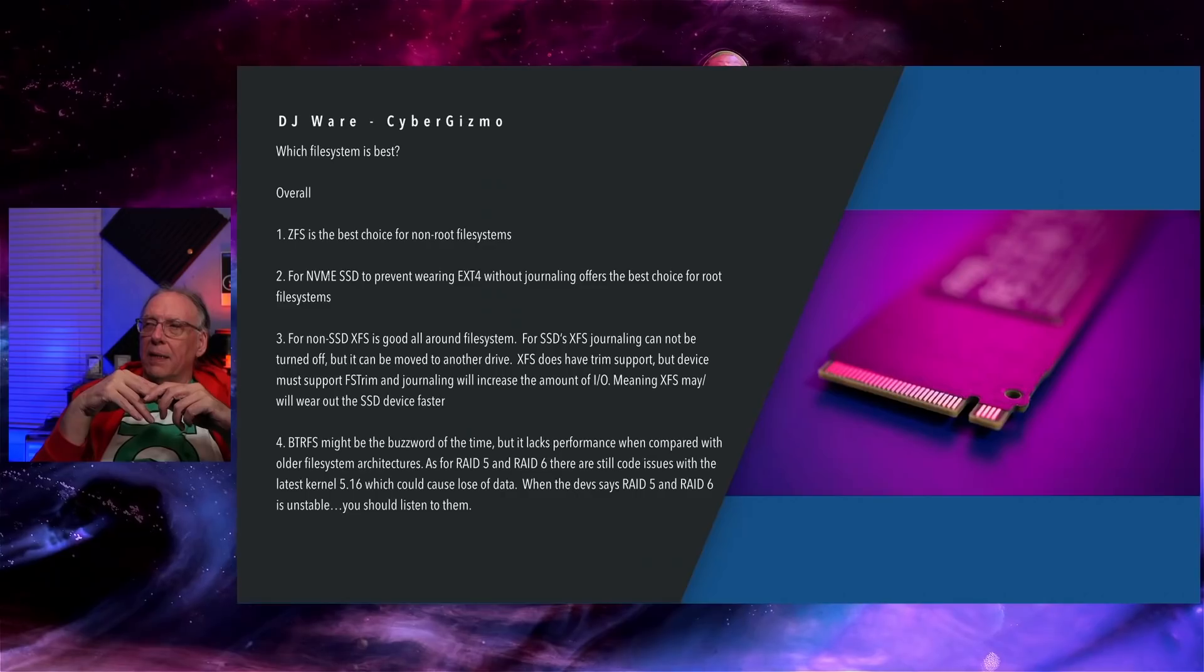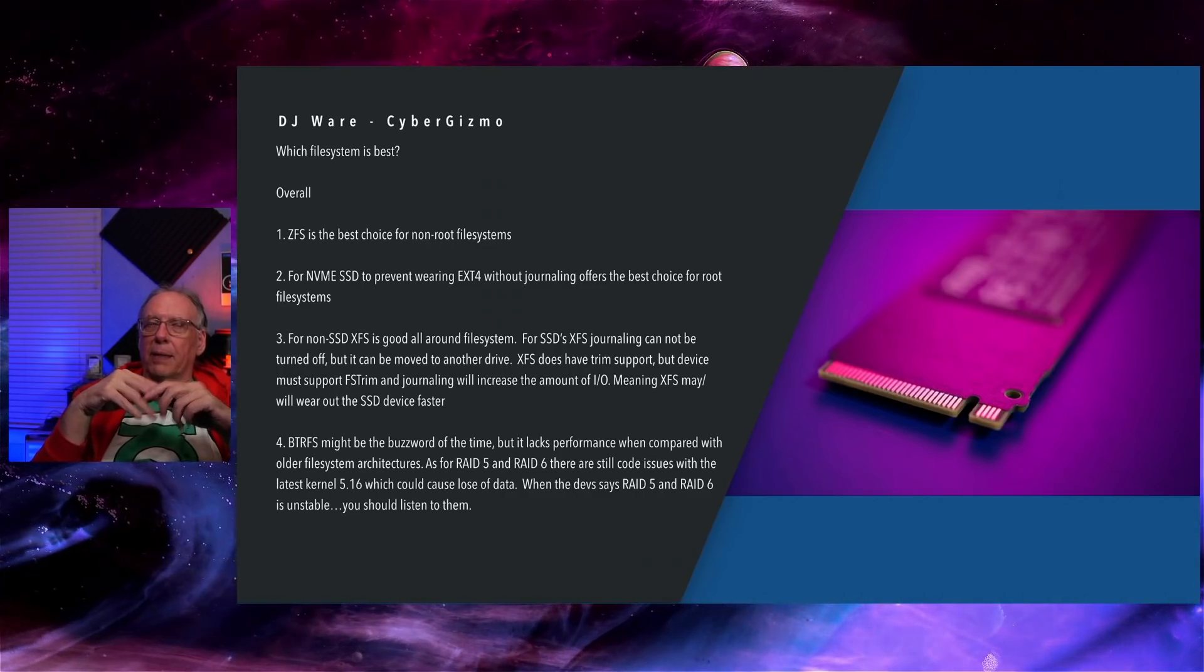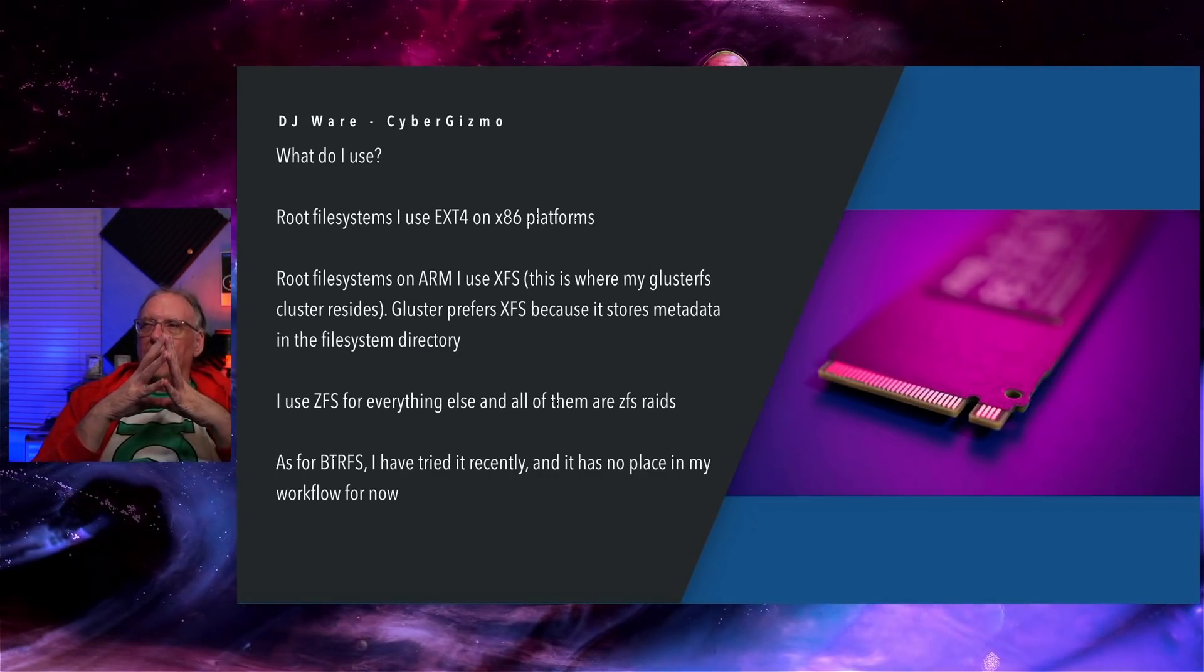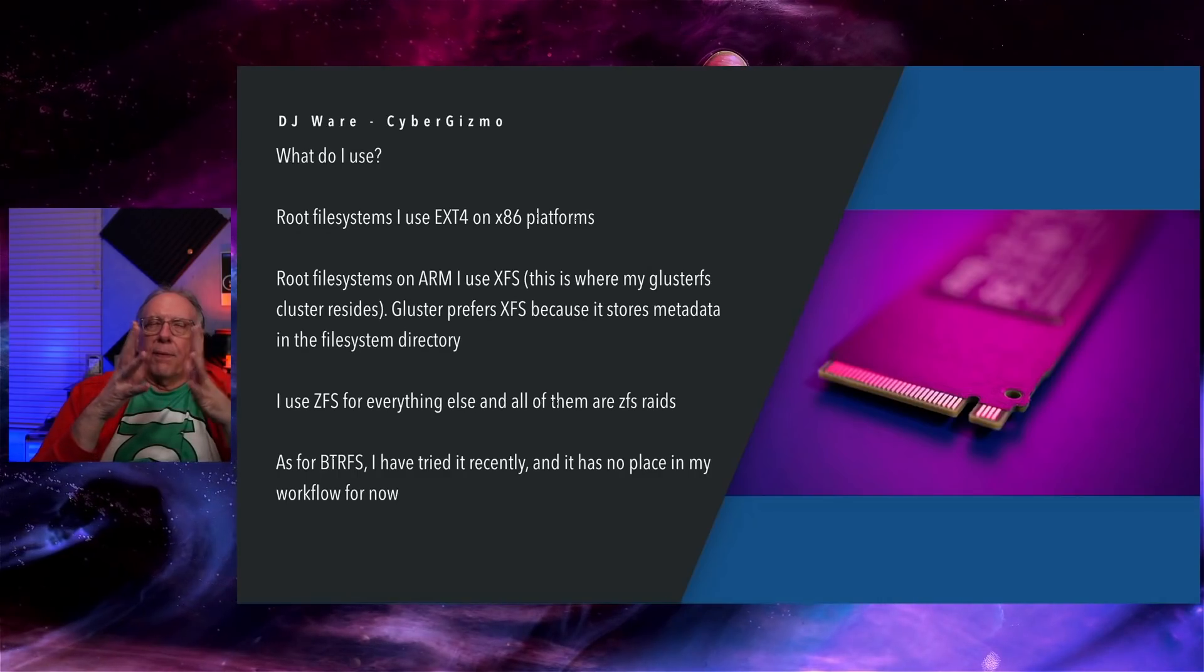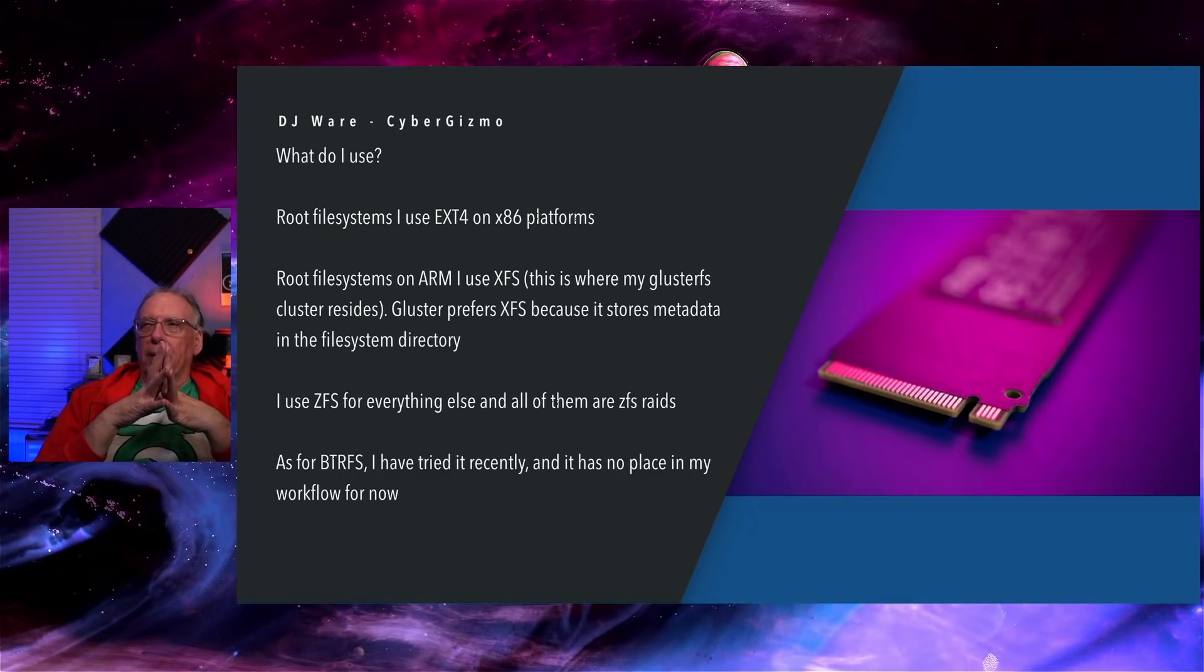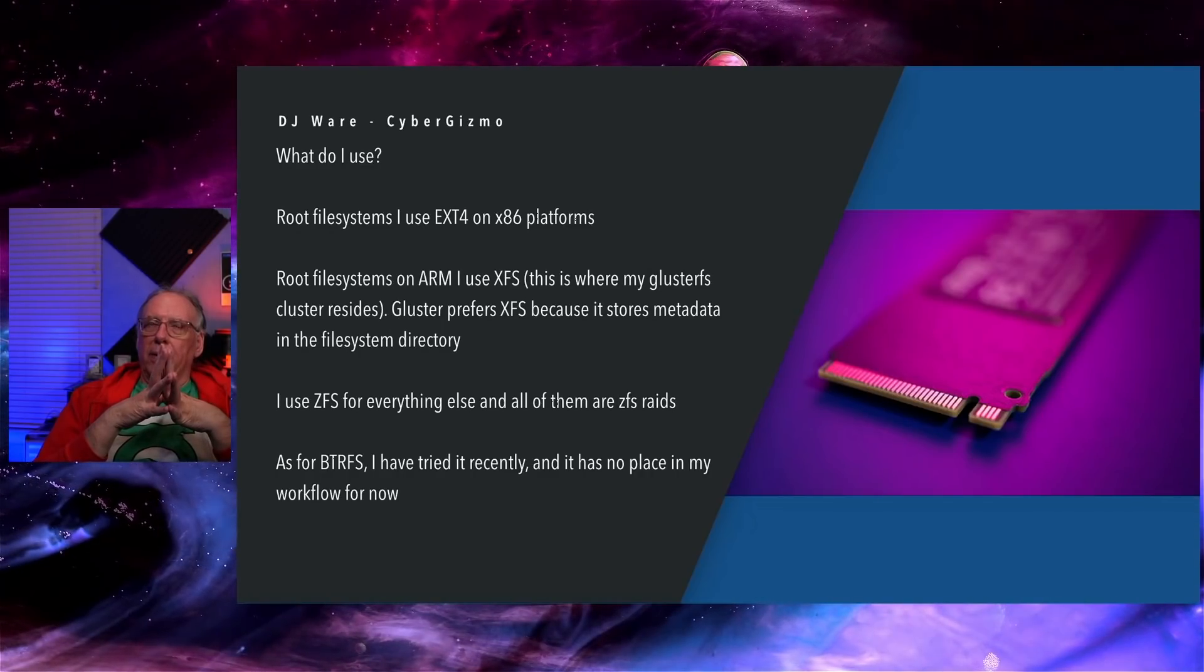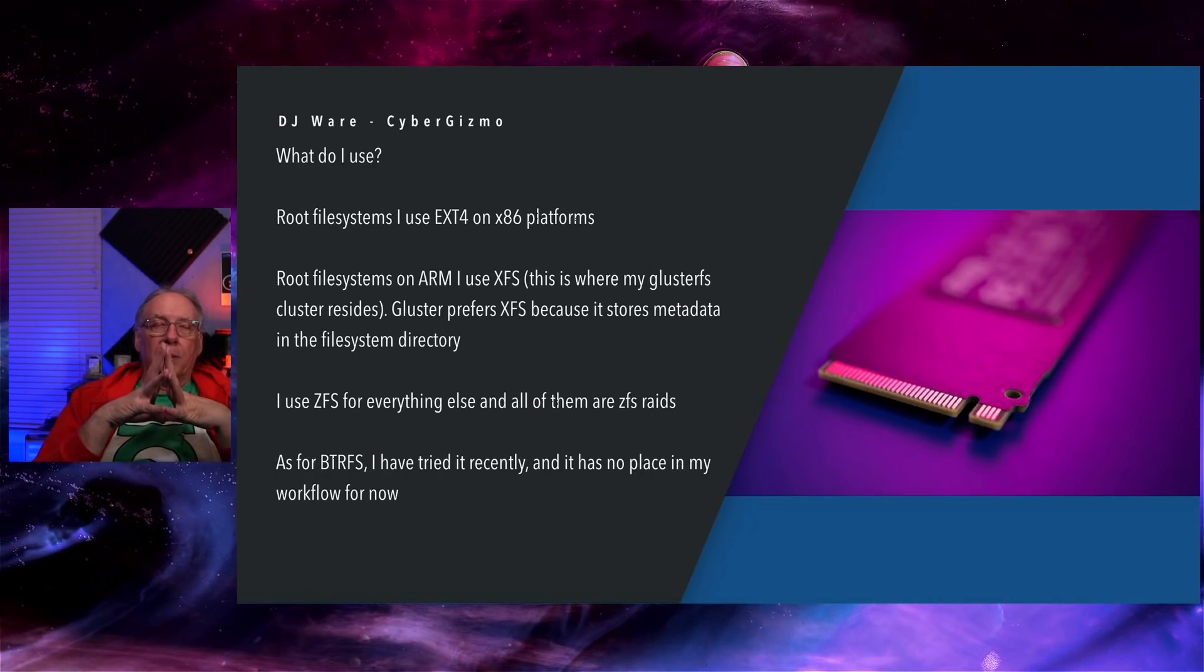RAID 5 and 6, there is an issue that is being addressed. Root file systems, what do I use? I use EXT4 on x86 platforms. I just do it for convenience. I know that it's not the most performant, but it works well enough for me in most cases. I do leave journaling turned on, even though I know I probably shouldn't.